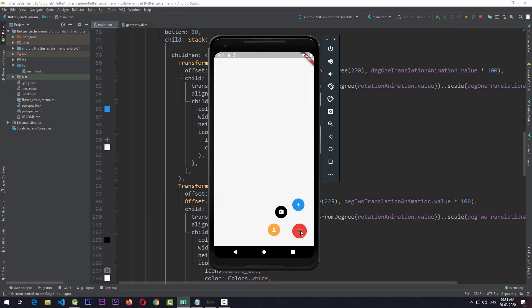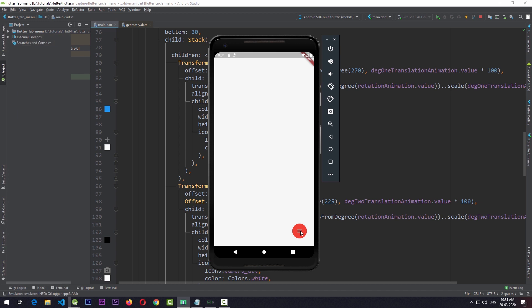Hey hello friends and welcome to Retro Portal Studio. In this video we're going to be taking a look at creating an awesome animated floating action button menu in Flutter. You can see that when you click on the button, a menu pops out in a nice animated way and then pops back in when we click on the button again with a very fluid animation. This is going to be interesting so let's get started.